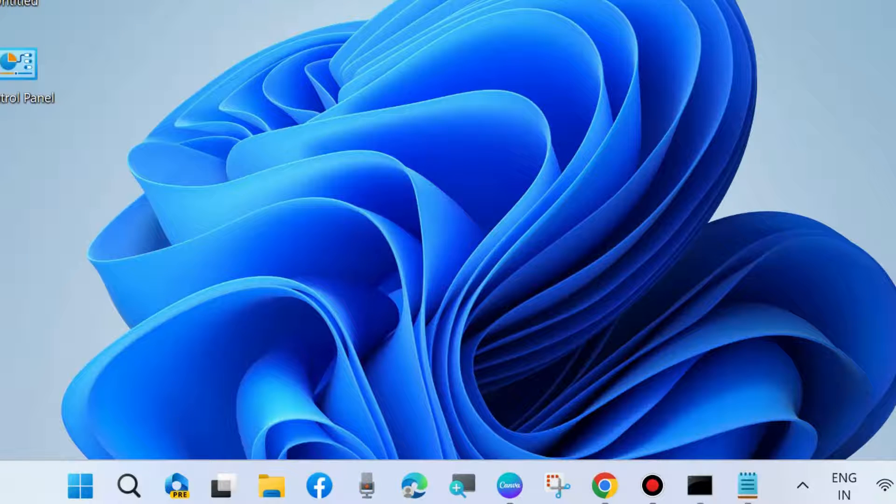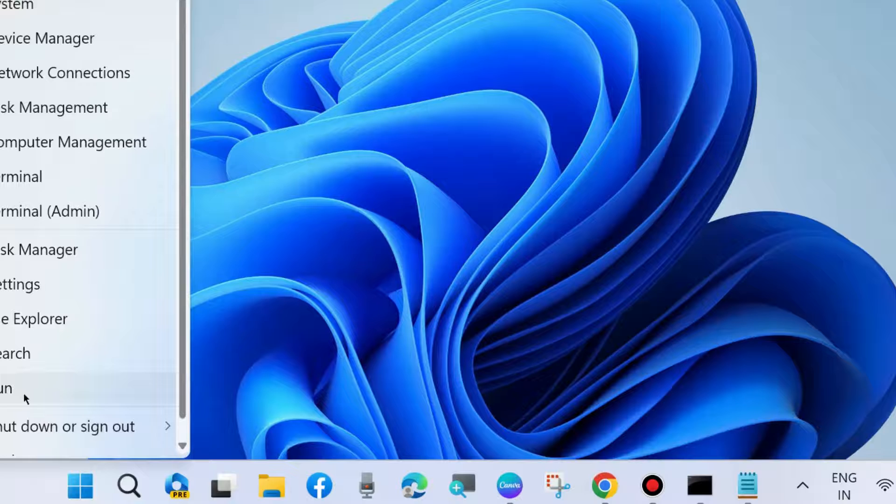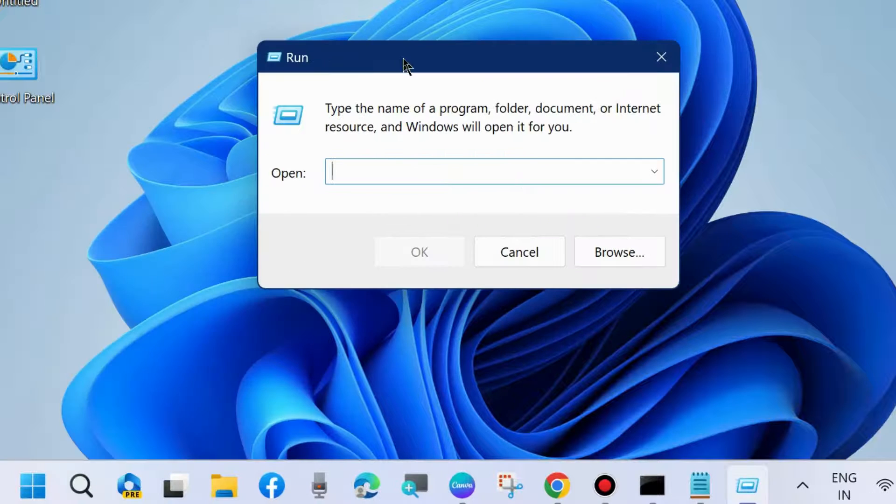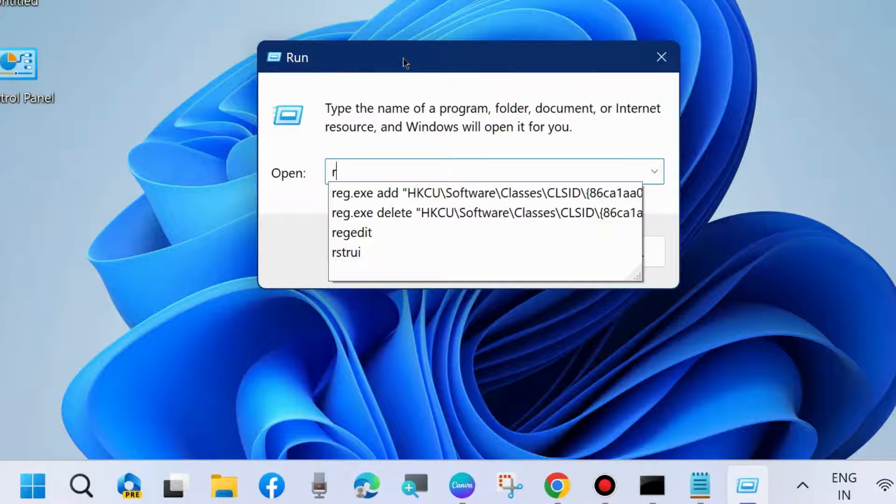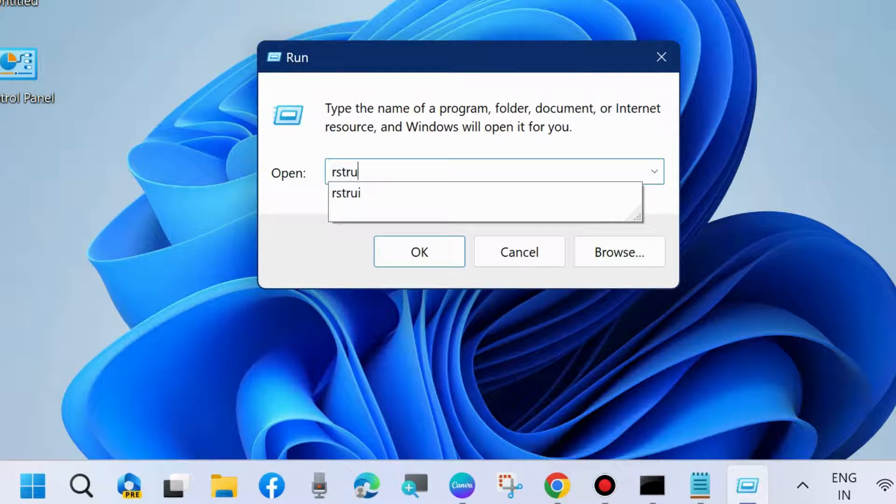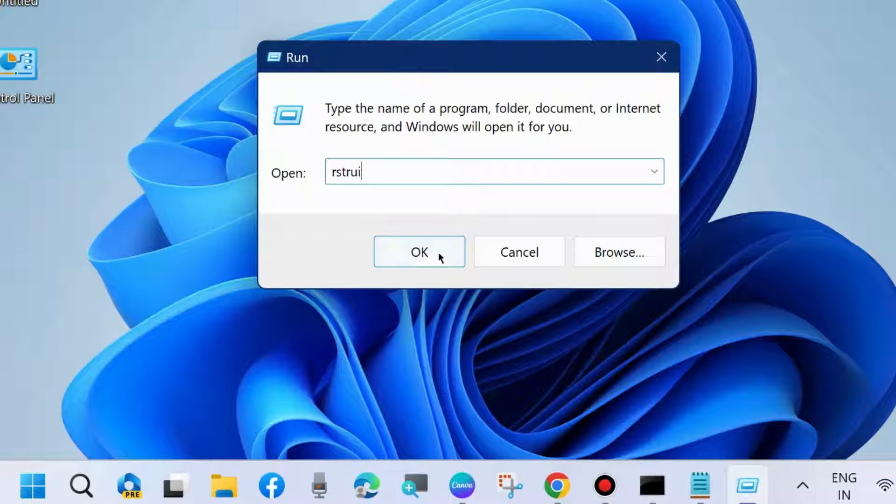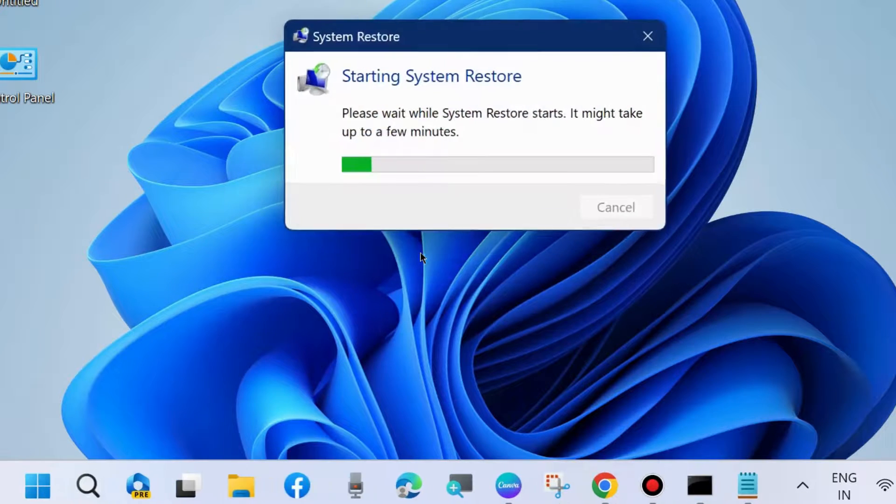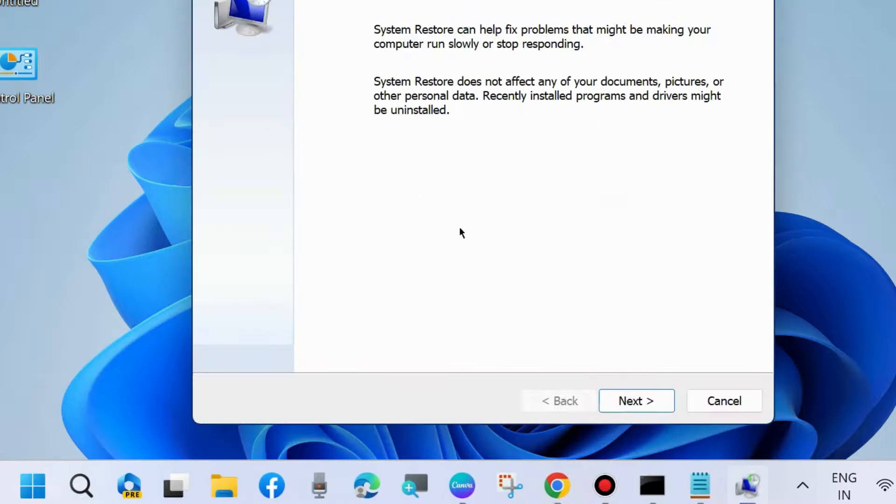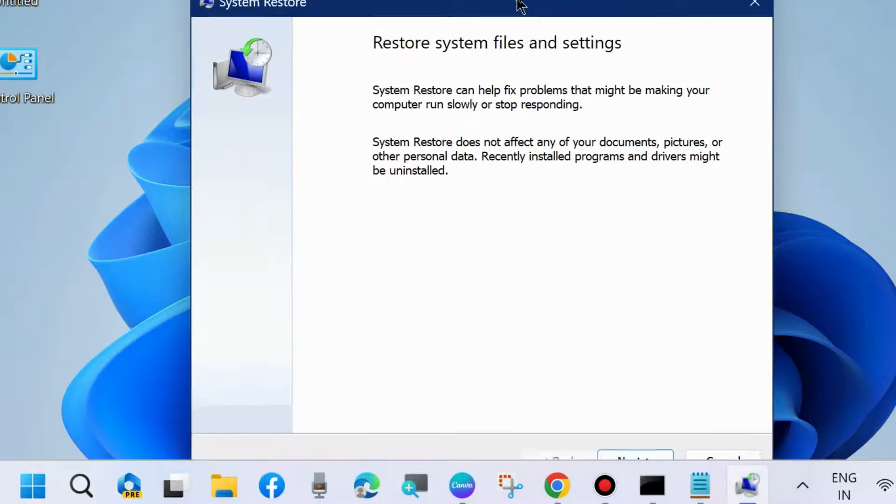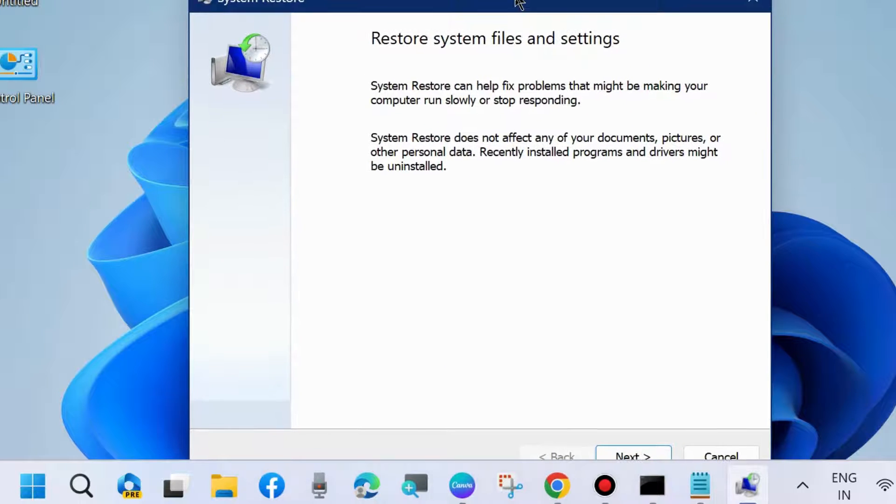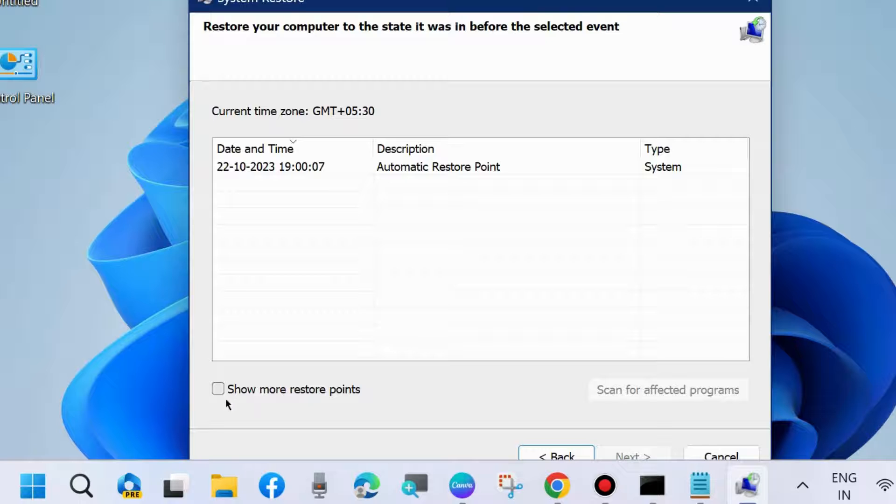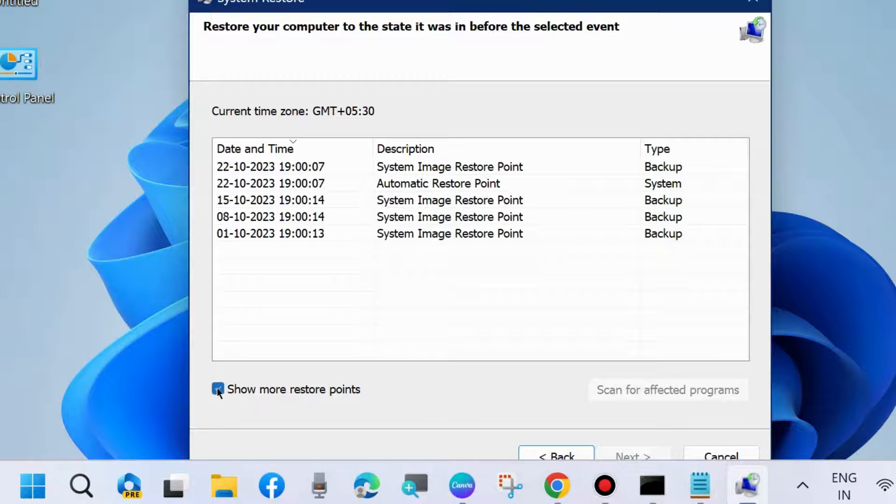After that, restart your system. The next workaround is to go to Run command box again and type rstrui to open System Restore window. Here, click Next to restore system files and settings. Here, choose different restoration points by selecting Show More Restore Points.